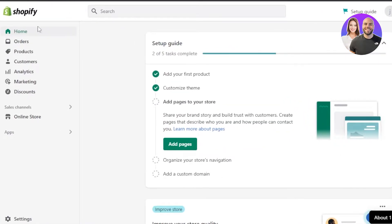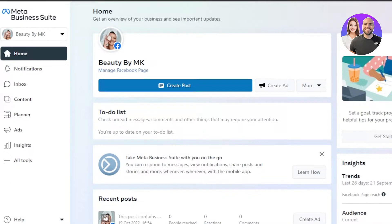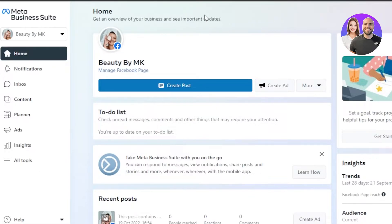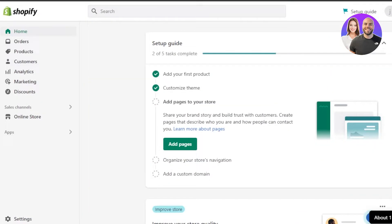First of all, you will go to your shopify.com and log into your store — this is your main admin. Then you can go to your business.facebook.com and select the page you want to connect to your Shopify. The easiest way to connect a Shopify store to Facebook is through a pixel.